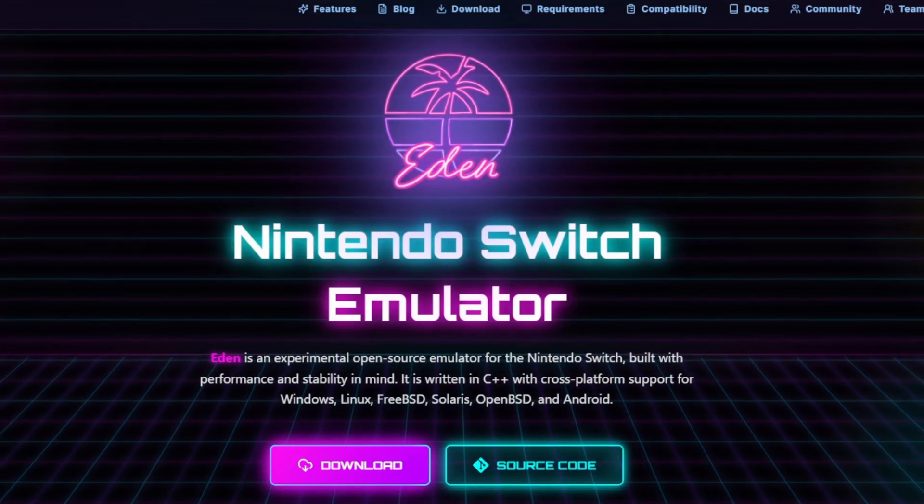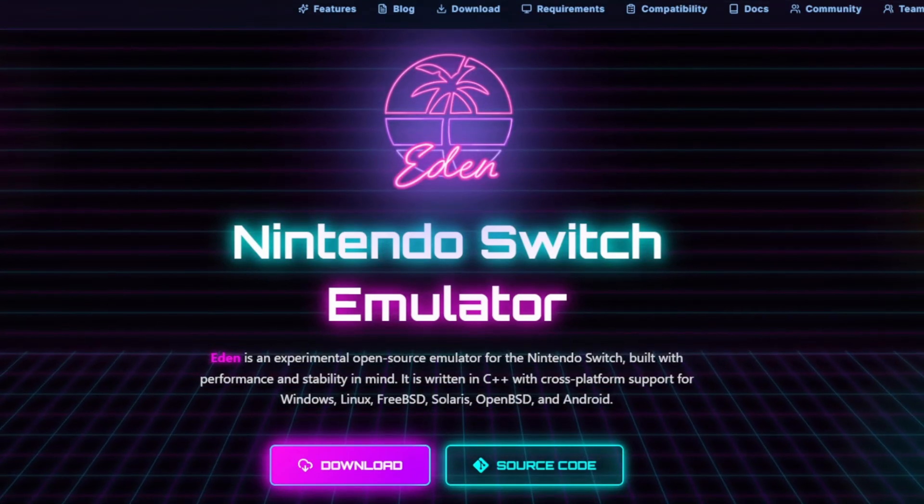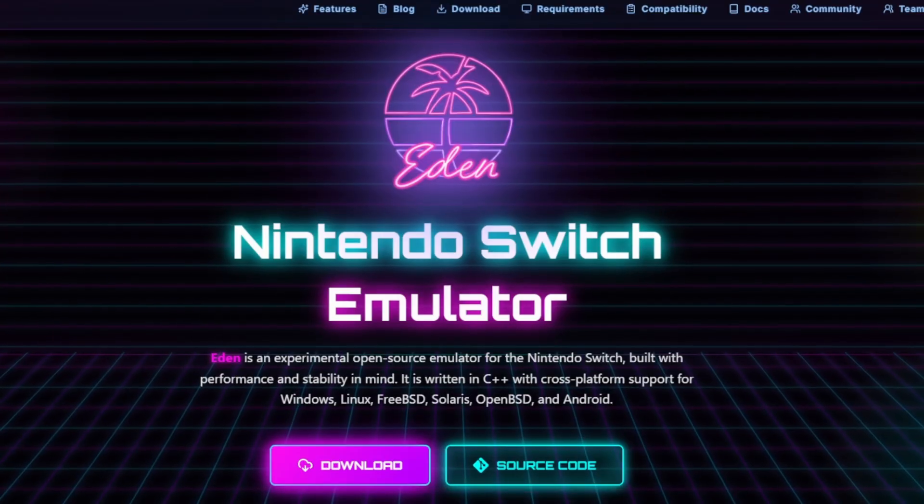What's good everybody, and welcome back to the channel. Today I'll be showing you how to download the Switch emulator.